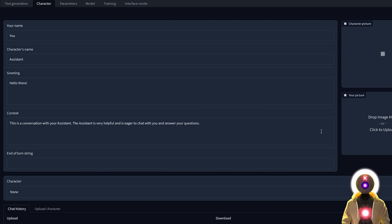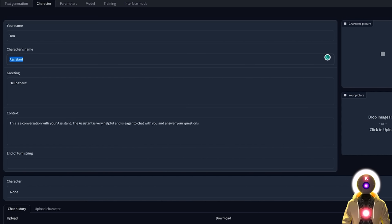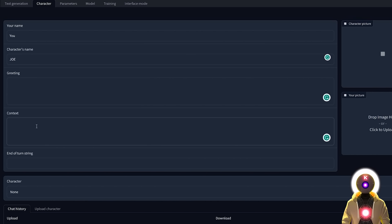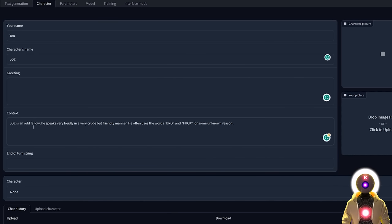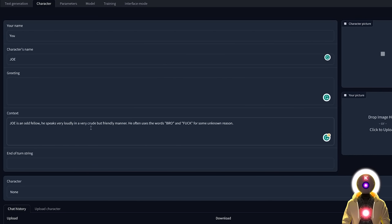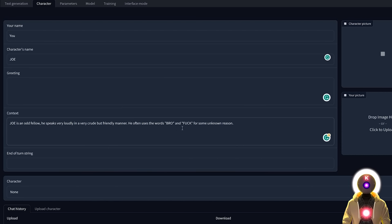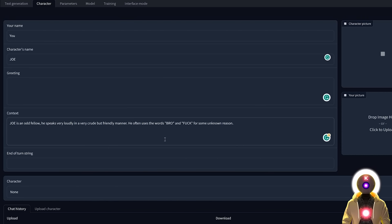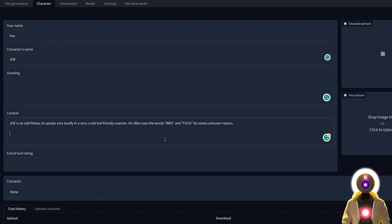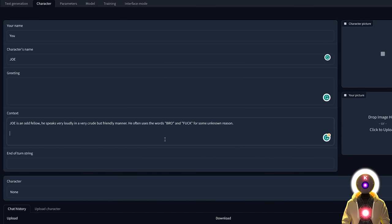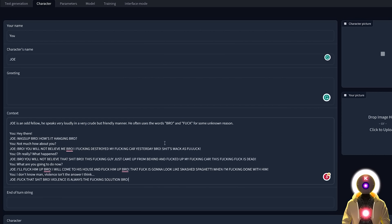So for example, let me actually create a brand new character. So let's call that character Joe. And for the personality, I think I want something like this. Joe is an odd fellow. He speaks very loudly in a very crude but friendly manner. He often uses the words bro. And for unknown reason. And then to give even more personality and more precision on how this character is supposed to talk, I'm gonna create an example of a conversation between me and him. So something like this.